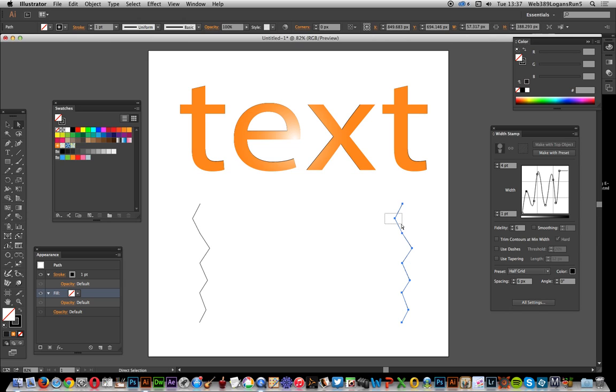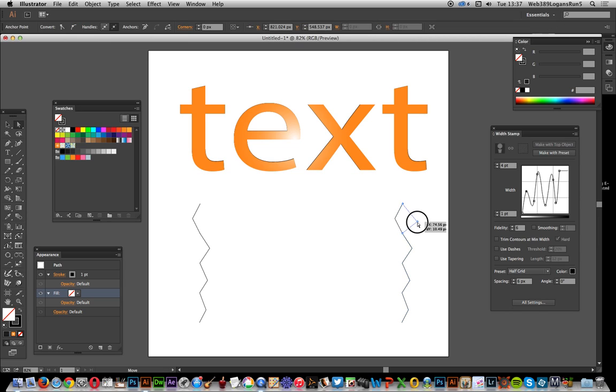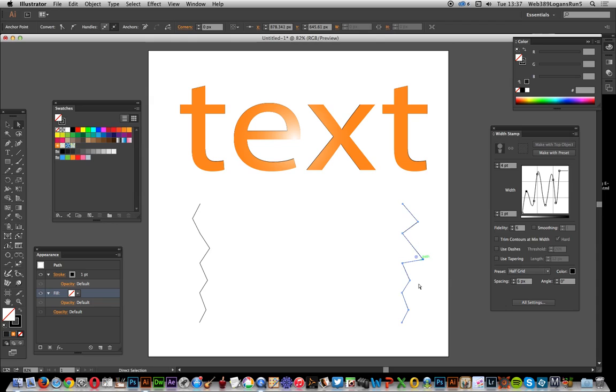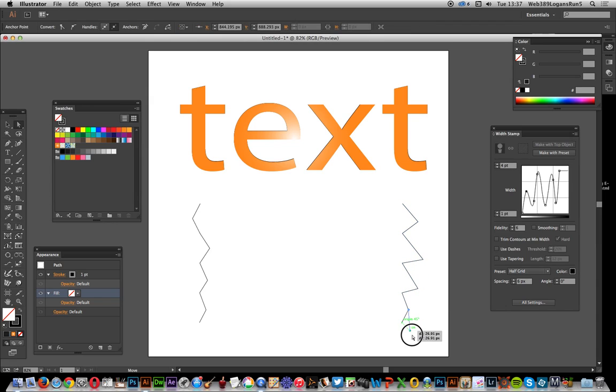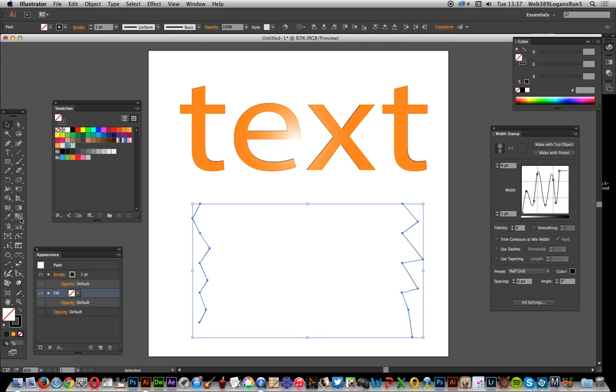Direct selection, and I'm going to slightly change those and maybe go down. Okay, select both.